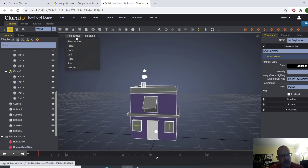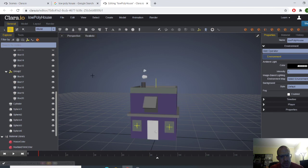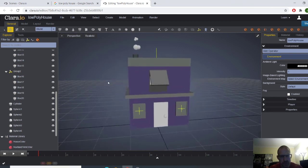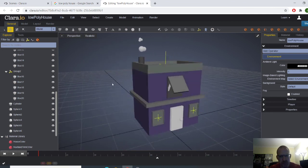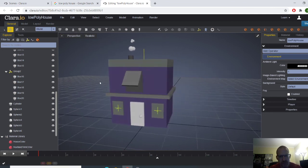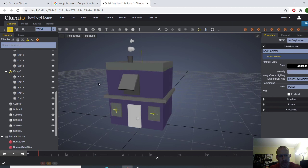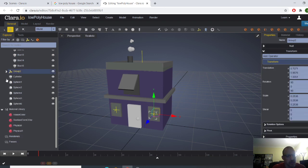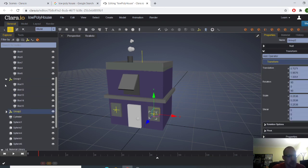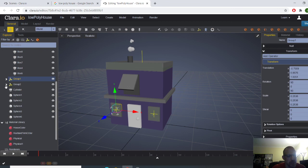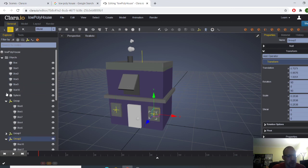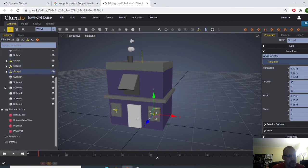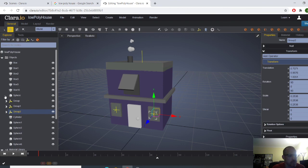And then the last thing I do is I go to realistic and then show edges. So, I have a really simple looking low poly house. So, again, this is more of reviewing of the tools, things of that nature. Moving the camera around. Nothing, you know, nothing crazy. Nothing crazy. Just basic stuff. And at this point, that's all we need.